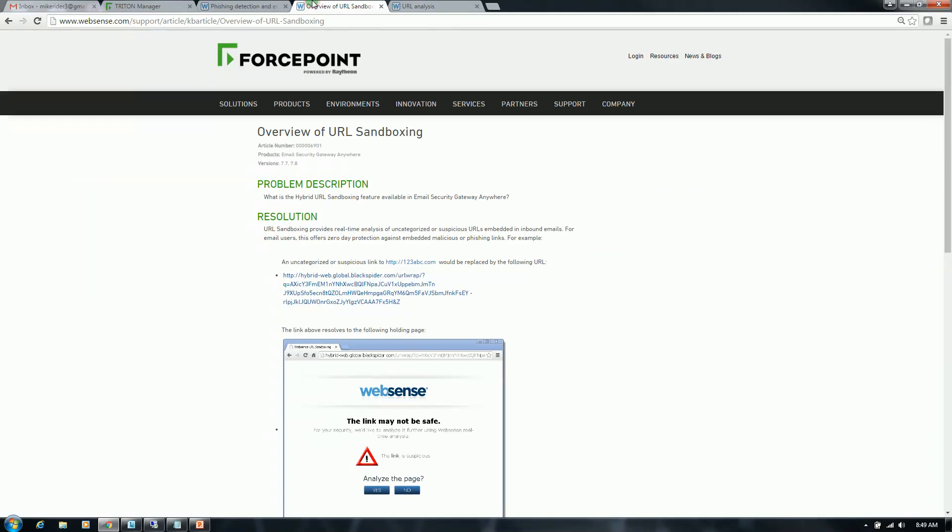With URL Sandboxing, any link that is uncategorized or perhaps malicious that is within an email will be wrapped, and the user, upon receiving that email, can click on that link. They're redirected to our cloud where they can have real-time analysis performed against that URL. If the URL is safe, the appropriate category will be reported back to the user, and they'll be permitted access.